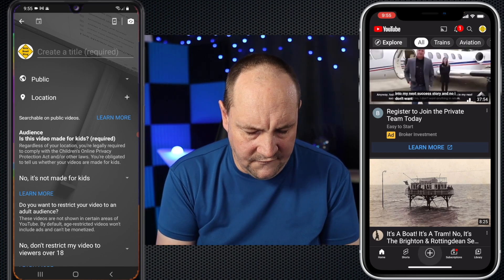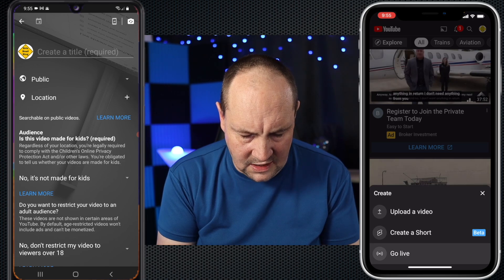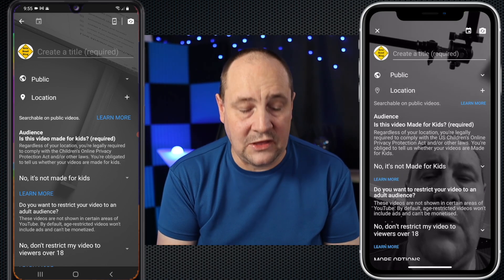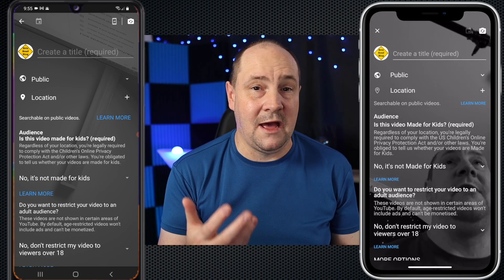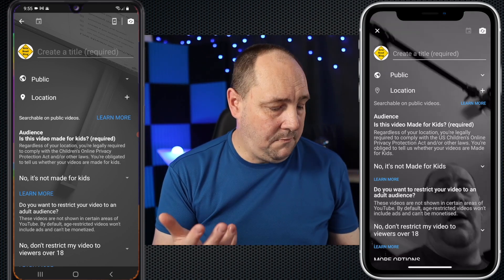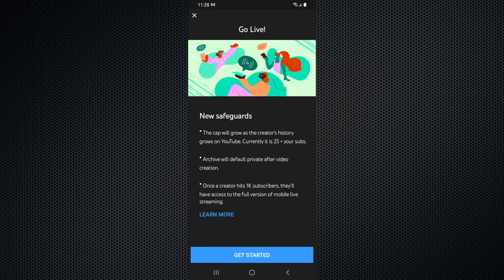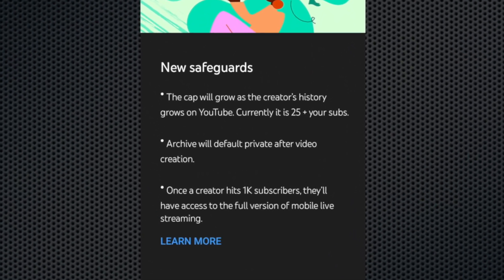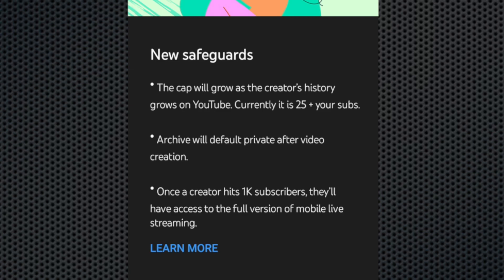Let's do the same on the iPhone — hit plus, go live. This is now getting past the new screen. What you see in this screenshot is a little go live animation with typical YouTube artwork, and it says with the heading 'New Safeguards': number one, the viewer cap will grow as the creator's history grows on YouTube — currently it's 25 plus your subscriber count. We'll get into that in just a second.